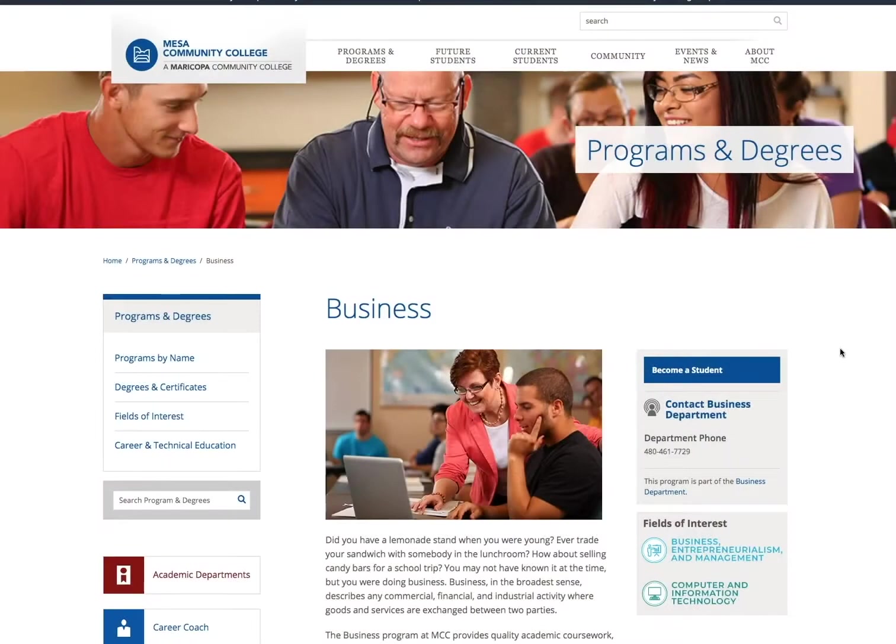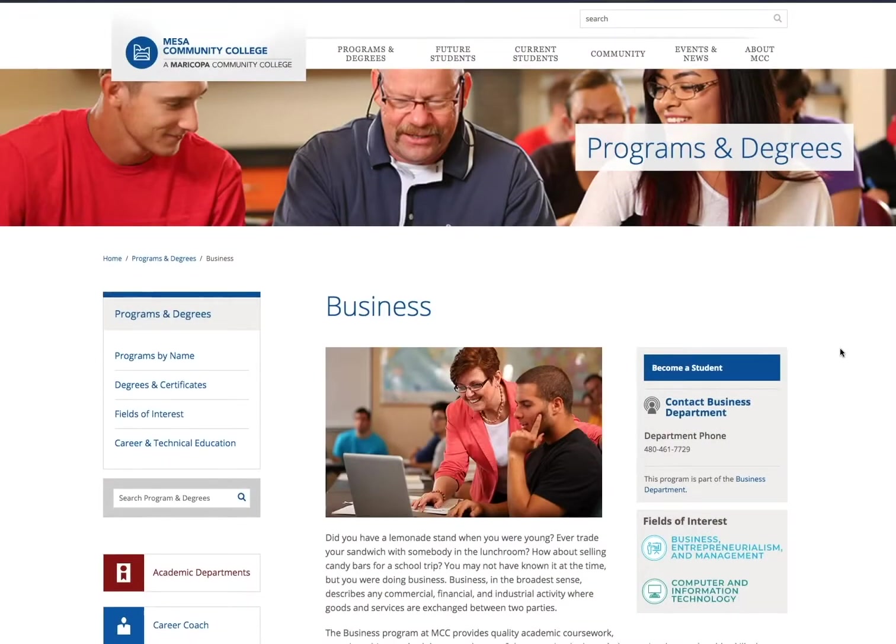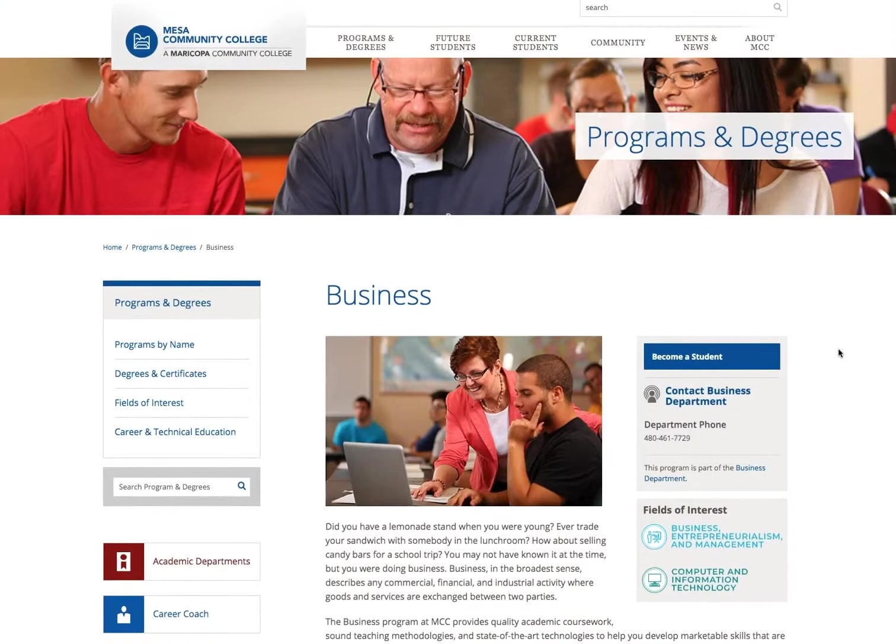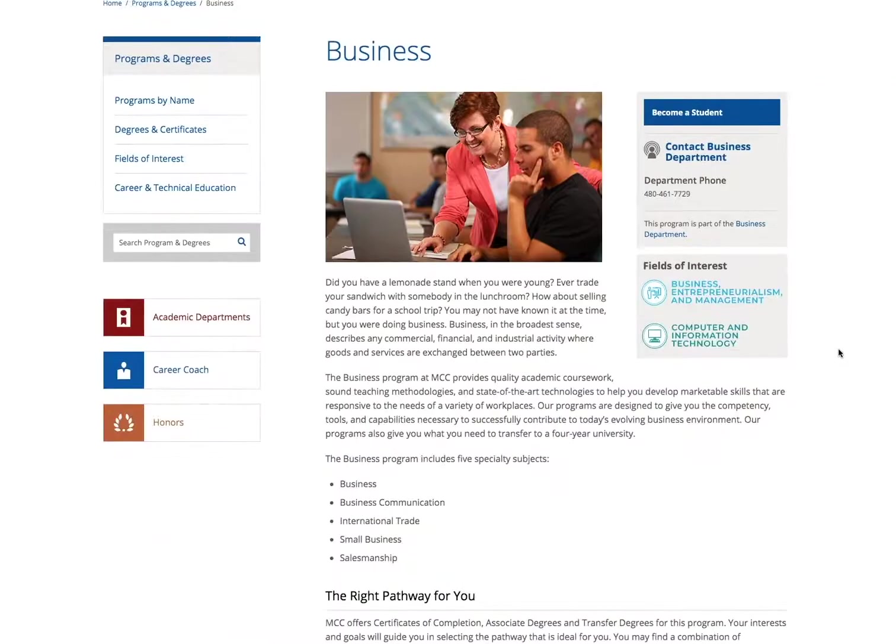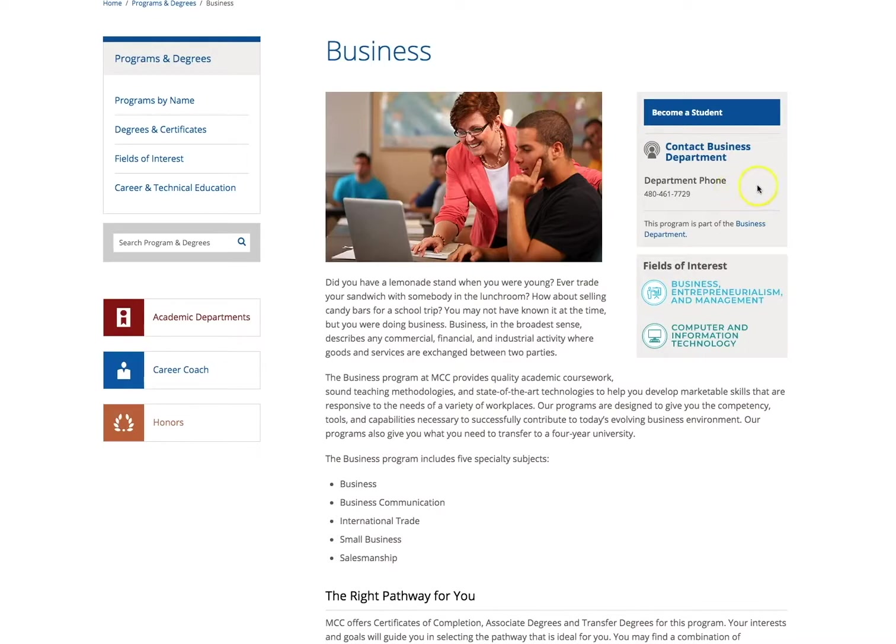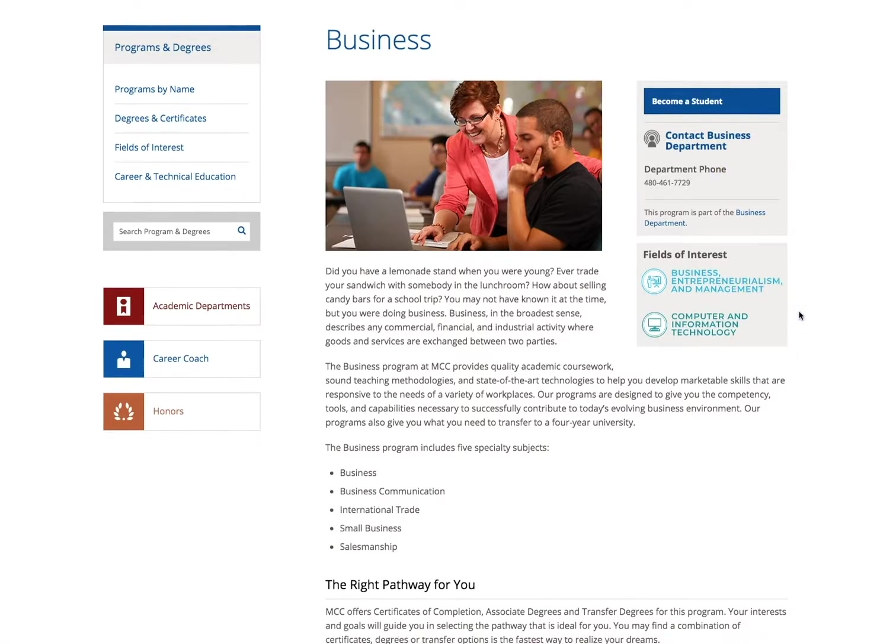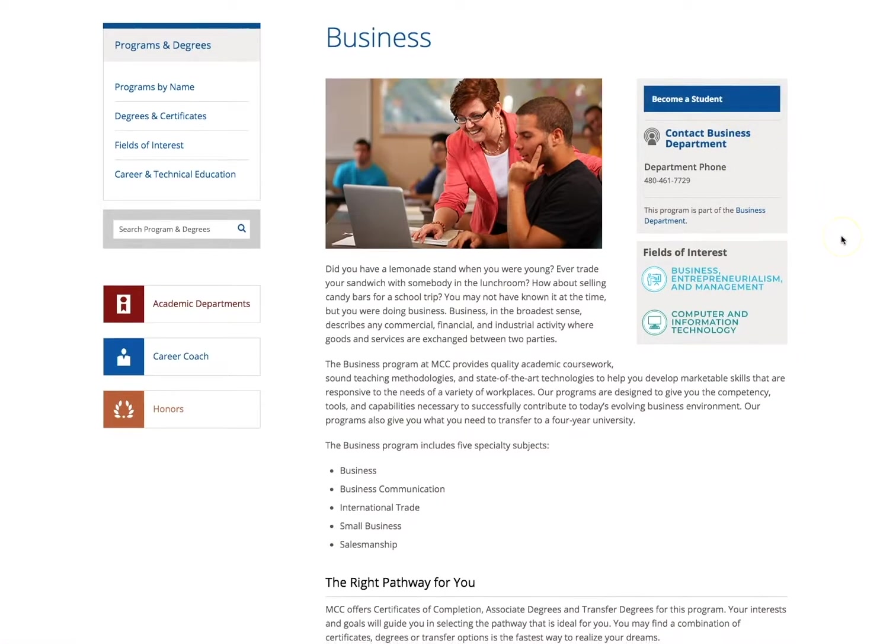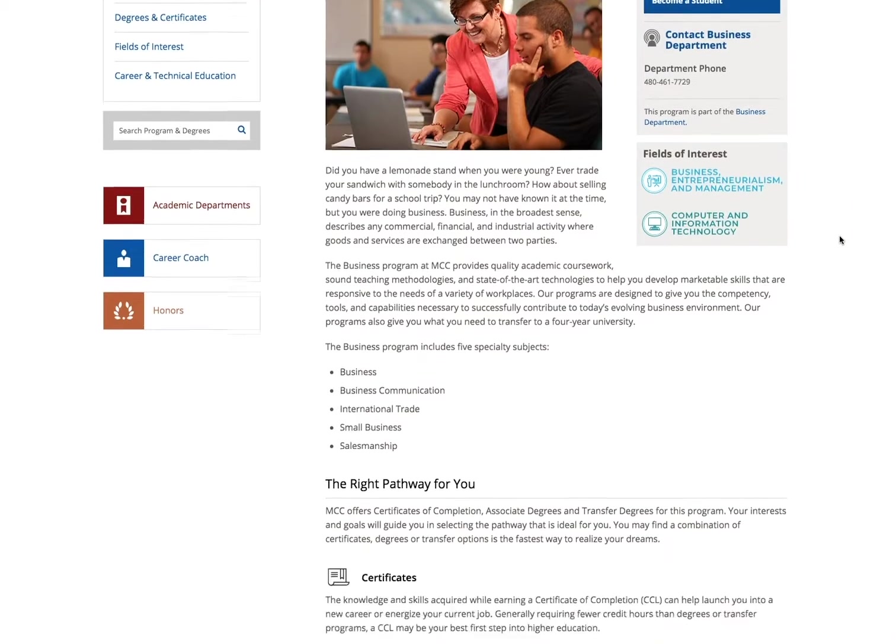The Program page gives you a wealth of information with the program you have chosen. First will be a brief description of the program, and on the right-hand side, a small box will give you contact information, the field of interest the program is a part of, and a link to follow to become a student. This link will redirect you to the enrollment page of MCC.